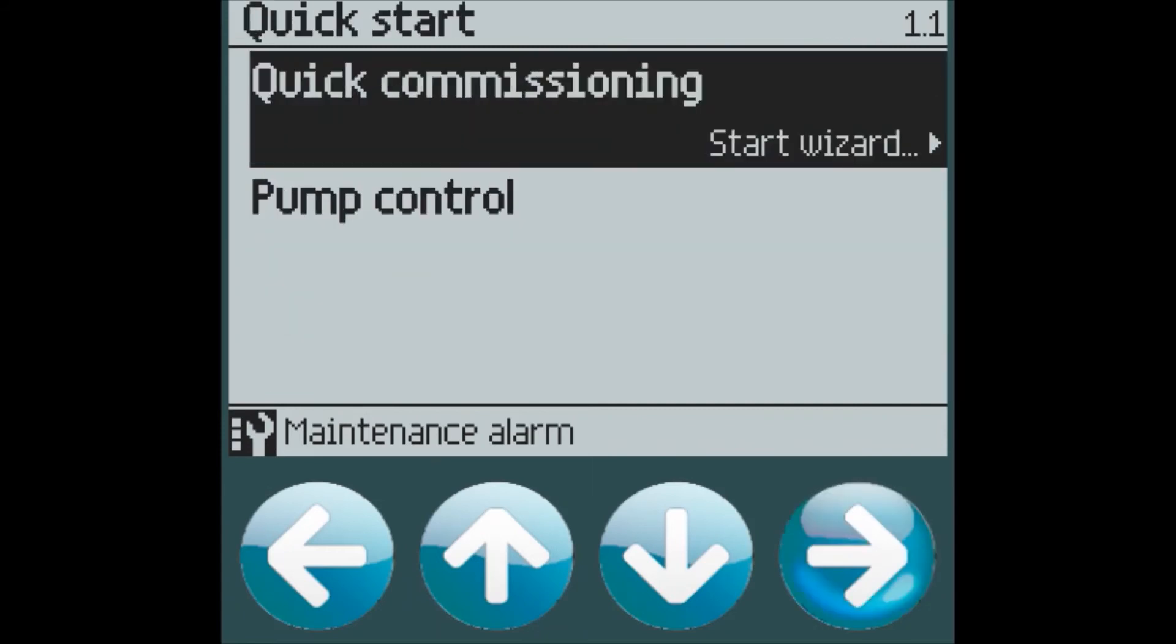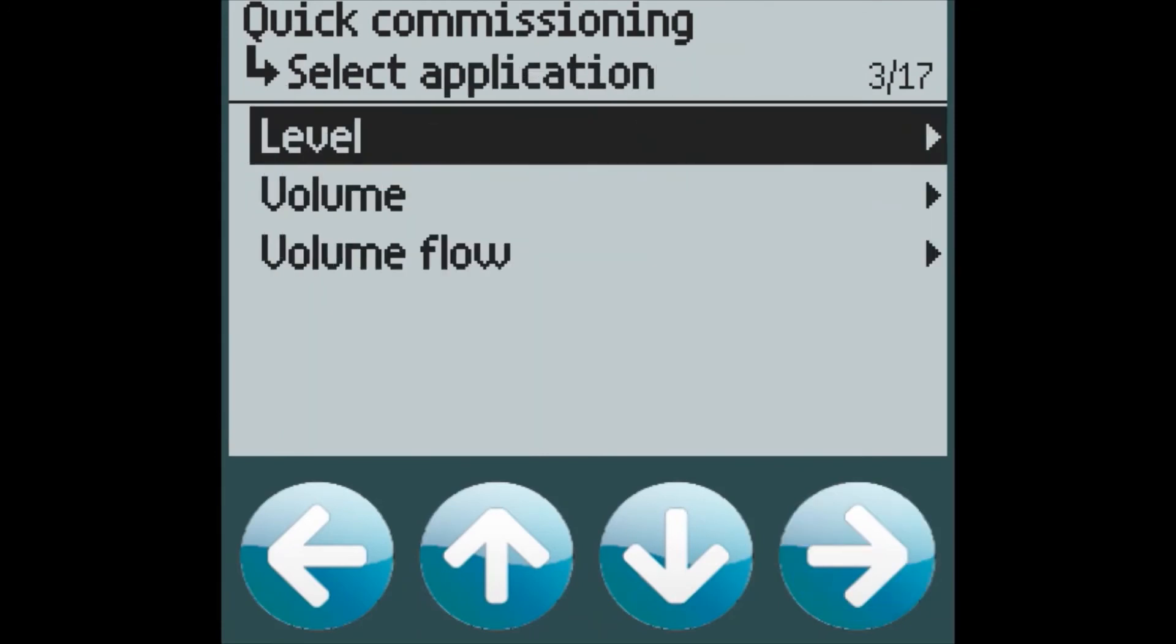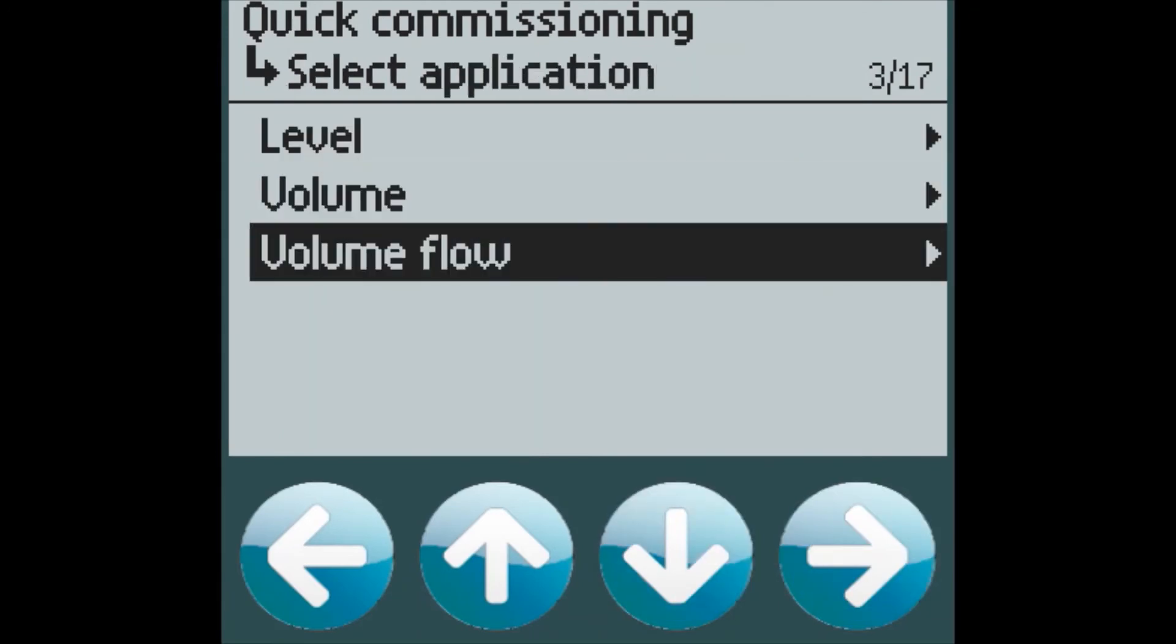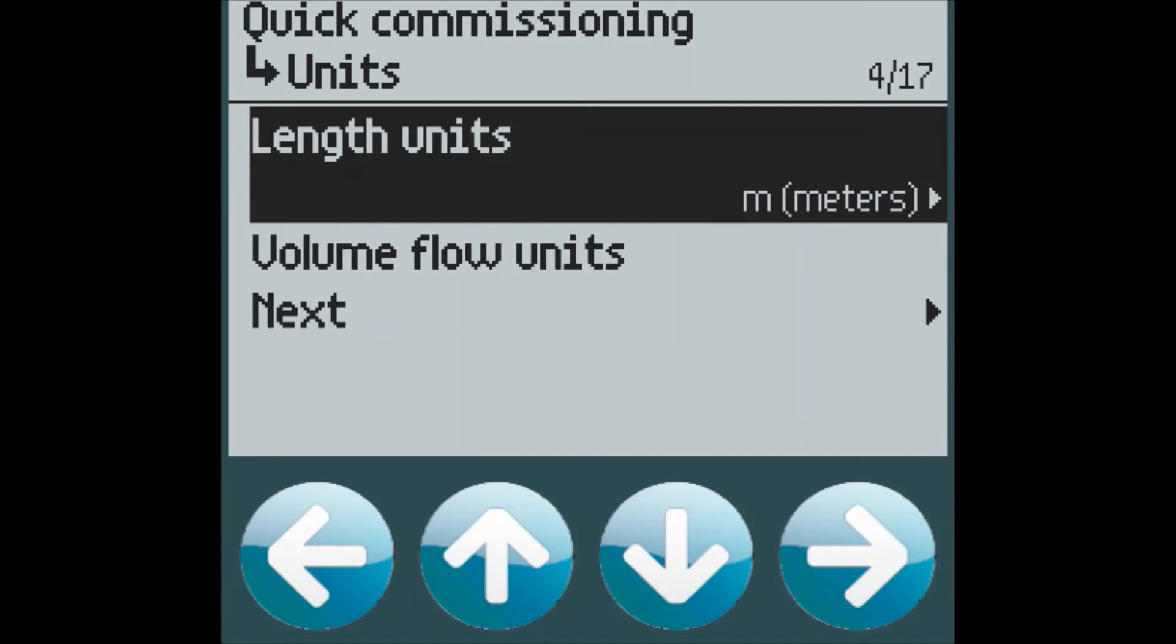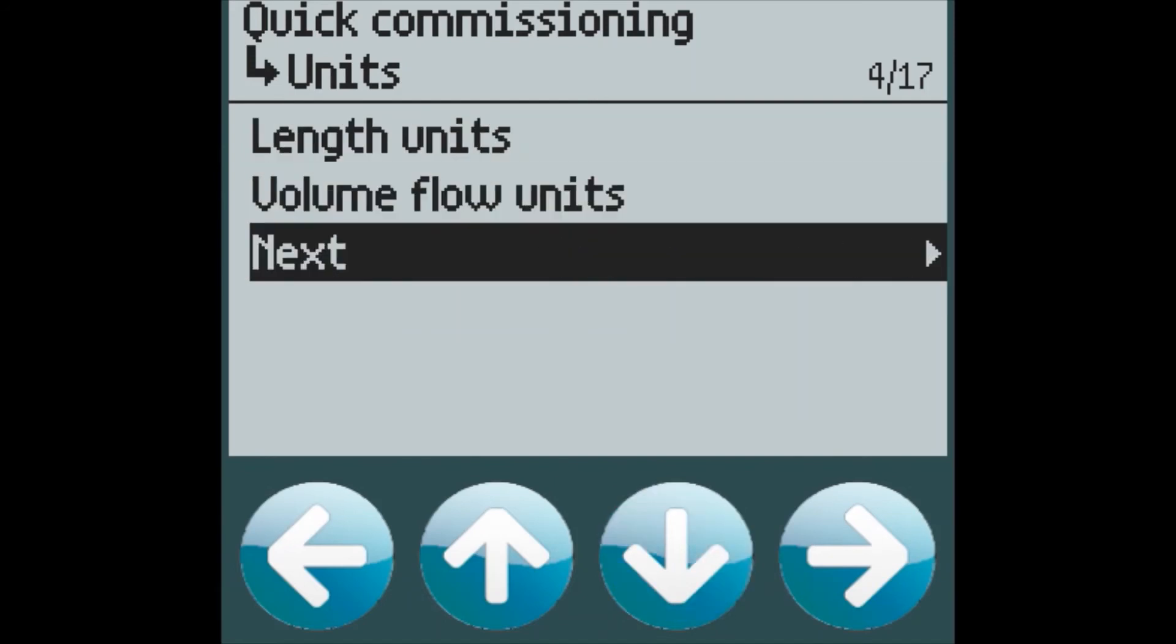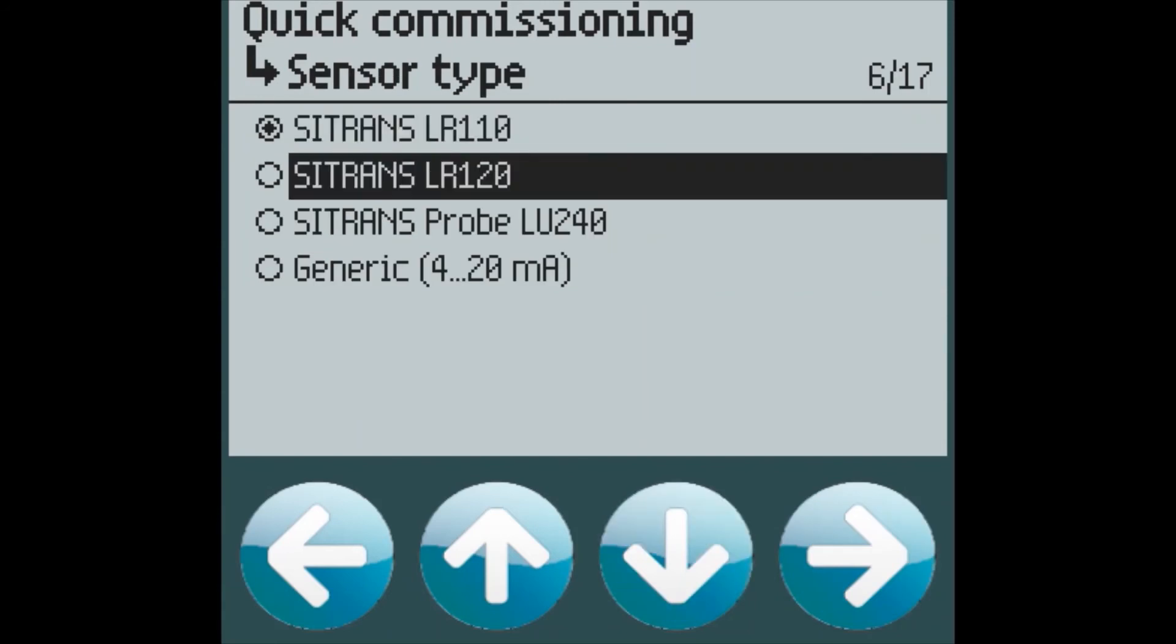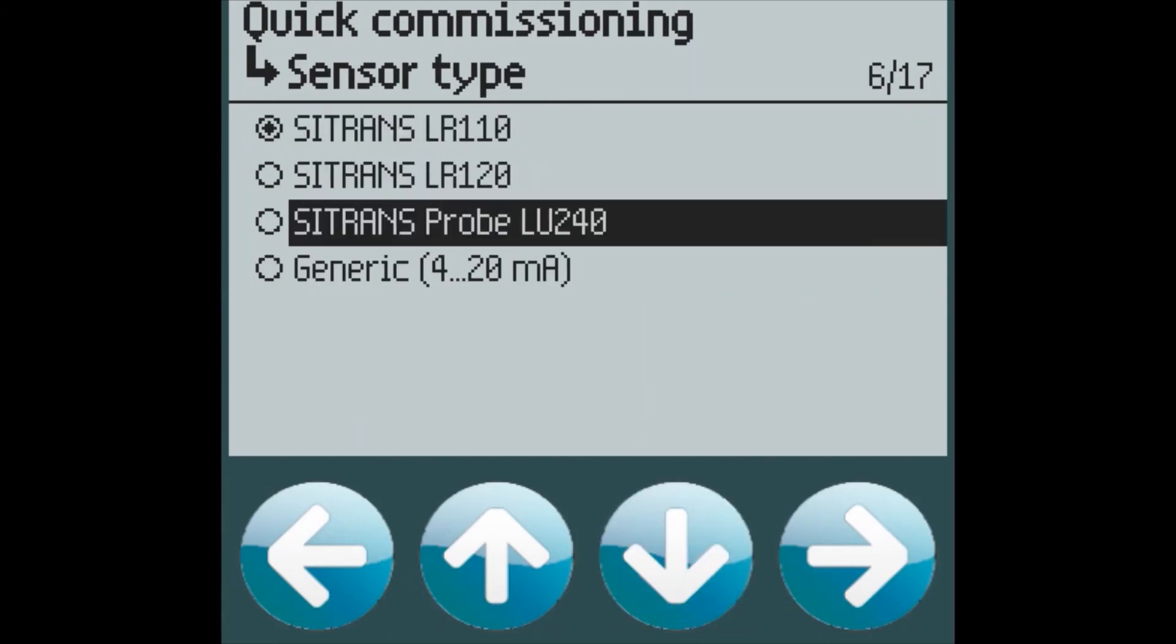For our final setup, we will look at a volume flow application. Again, we select our length units, our volume flow units, which device we're going to be measuring with. In this case, we'll select the Sitrans probe LU240.